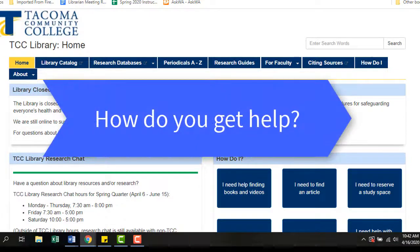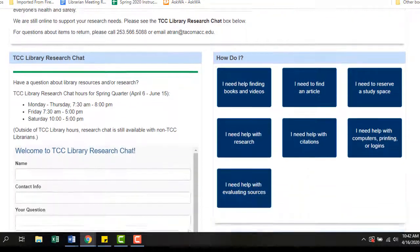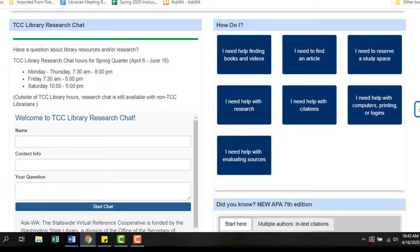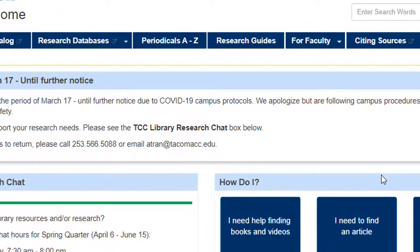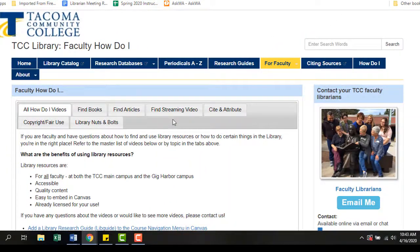If you have specific questions about library resources or how to embed them in Canvas, you can contact your liaison librarian or chat with a librarian via the library's homepage. TCC librarians are here to support your research questions via chat throughout the day and evening. You can also find answers to your questions in the Faculty How Do I videos — under For Faculty, select Faculty How Do I. You'll find videos that specifically address library resources, how to find them, and how to use them in an online environment like Canvas.